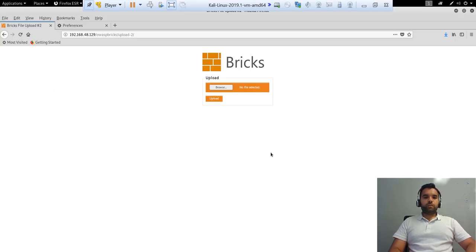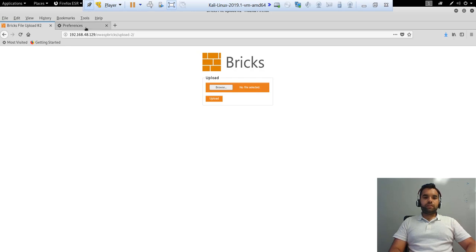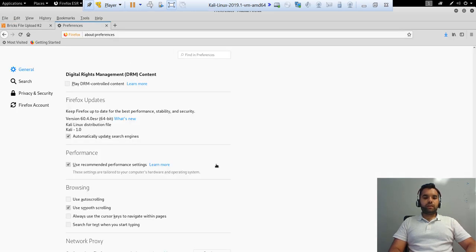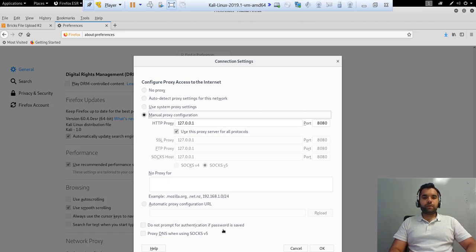All right. So as you can see here, we are into the OWASP Bricks application. And what it does is you can upload any image to here. So for example, what I've also done is I'm sure we have covered this in the past, like how to configure the proxy. If you haven't seen that video, please go back to the video section on my channel and you can see how to set up the Burp Suite.